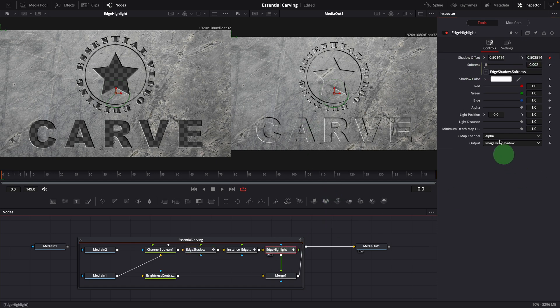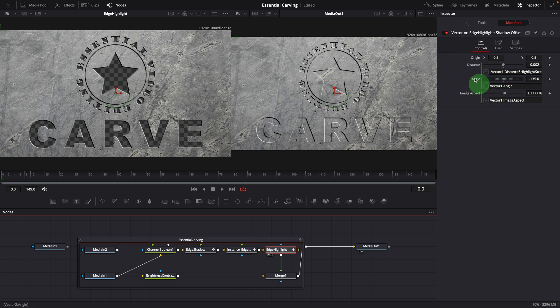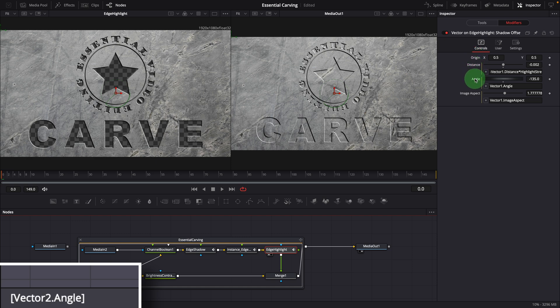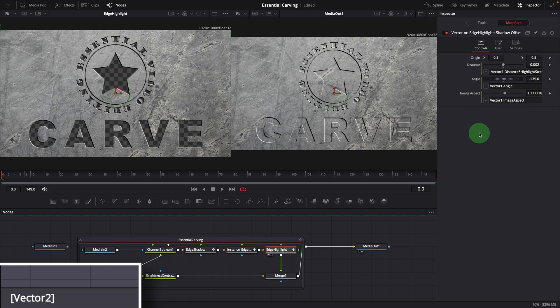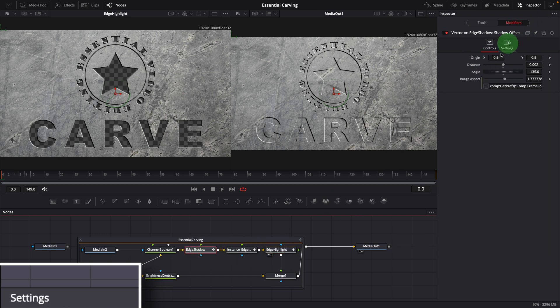The settings of the highlight vector modifier are linked to the previous vector modifier for the shadow node. To get the name of a modifier, you can hover your mouse on the modifier header and the name will appear at the bottom left corner. When hovering over a parameter, you will see both the node name and parameter name that you can use in simple expressions. This one is vector 2. And the previous one for the shadow node is vector 1.